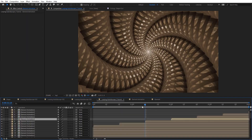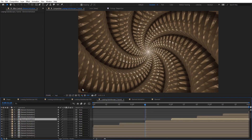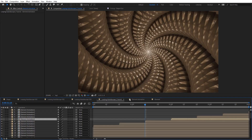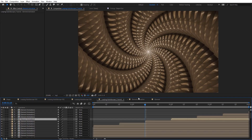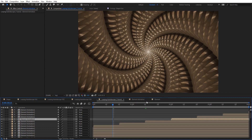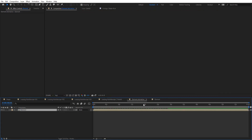We can fix those gaps just by adjusting the animation — maybe adding more seconds and going a little bit further. And it's fixed. So now we've got a really nice different look.